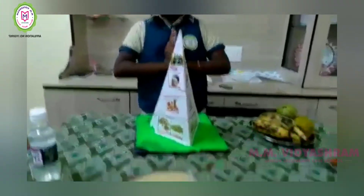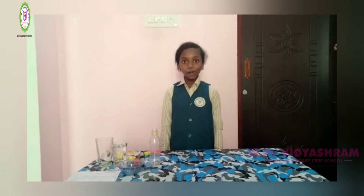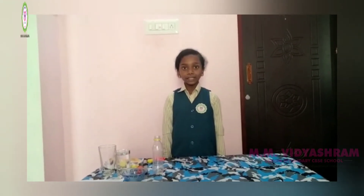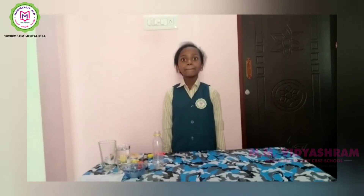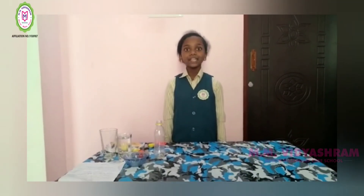Thank you. Good morning all. I am Sylvia, studying sixth standard. Now I am going to show you two experiments. My first experiment is the Eno gas balloon.